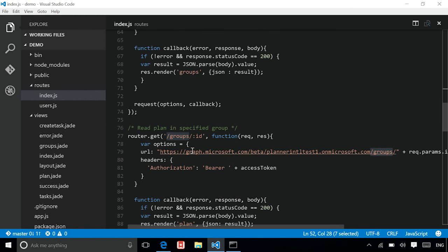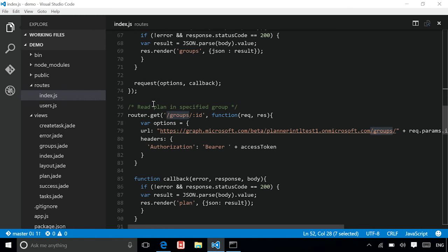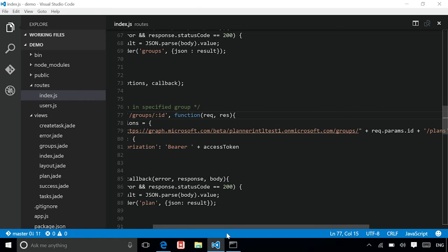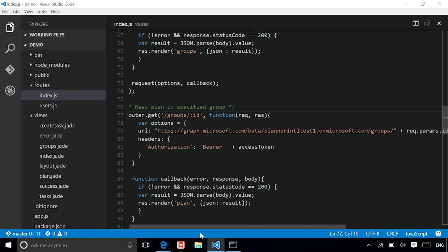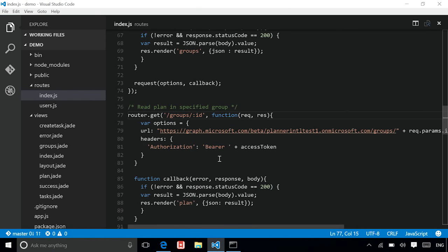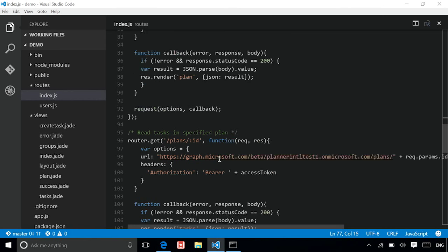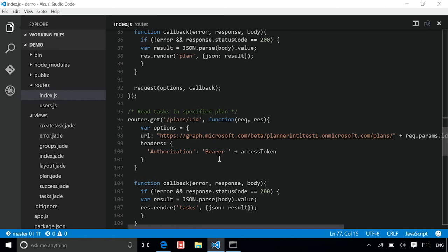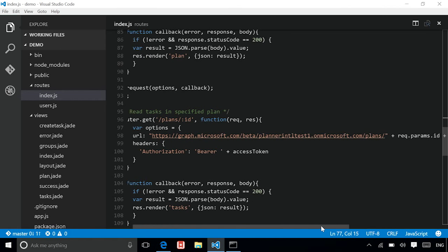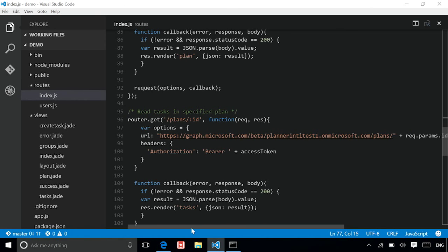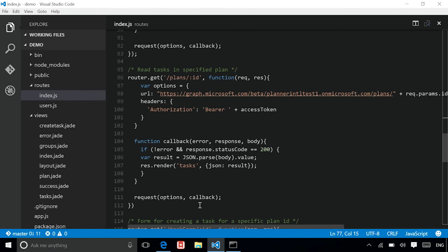The second step will be actually making a series of calls. And that's where the code in this section shows. Basically, what we're doing here is doing slash groups, ID, slash plans, and that's going to return you the plans in the group. And just to remind you, I did mention in the presentation that there is only a maximum one plan per group as of today. Similarly, to get the tasks in the plan, we'll use the ID provided in the URL and then do a query to Microsoft Graph by doing slash plans, slash ID, slash tasks. And that will actually return you the collection of tasks in that plan.